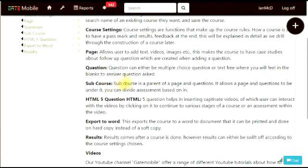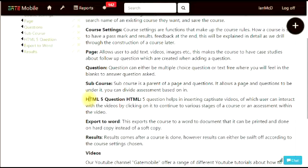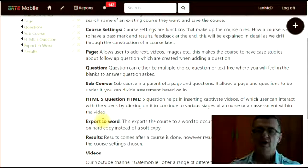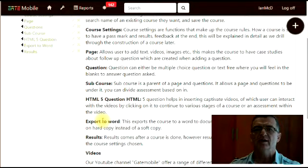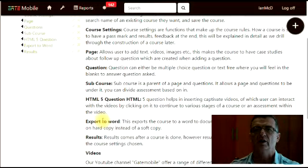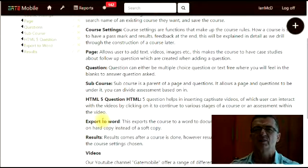There's also a special type of course called an HTML5 course, and how to export to word and to view results. Enjoy your viewing, and I trust that this will give you a good understanding of how to edit your content in Gate Mobile.